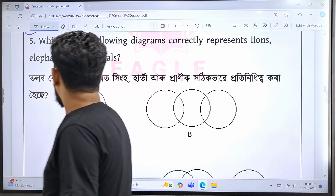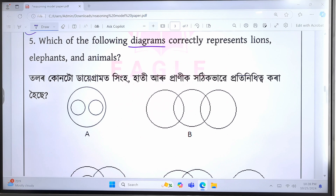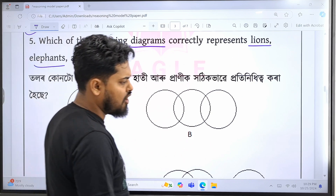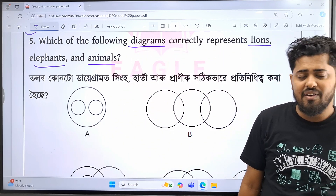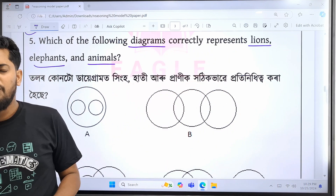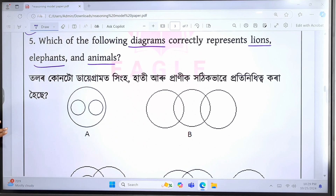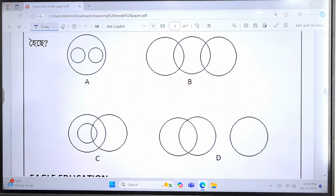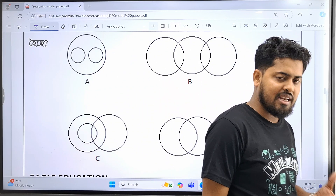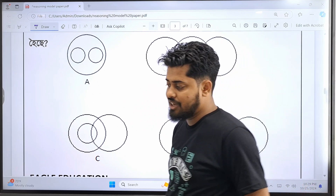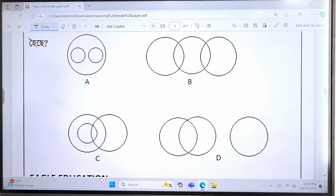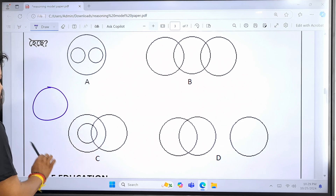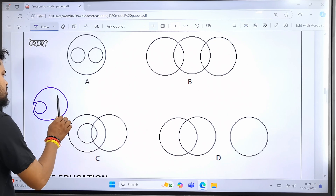The next question is number 5. If there are questions about the problem — lions, elephants and animals. Hingor, hati and zhontu. If you want to understand the same diagram — what is the diagram of CILOM? A, B, C, D. In this diagram, we can see the same diagram and use the same diagram of CILOM. We use two or three, and if you want to see the same thing.